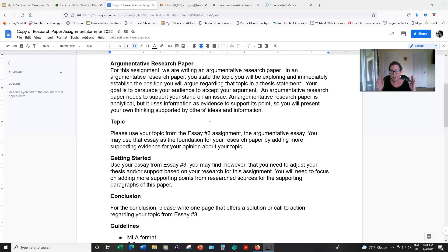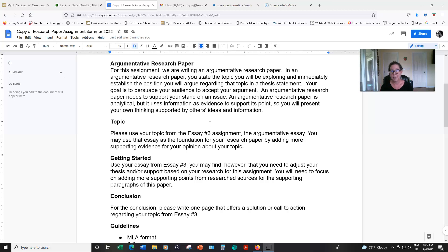So you can actually take your entire paper — essay number three — and just add to it. I have a separate lesson that talks about how you can expand essay number three into your research paper. So please don't start a whole new paper with a new topic. Take what you have in essay number three and expand that into your research paper.